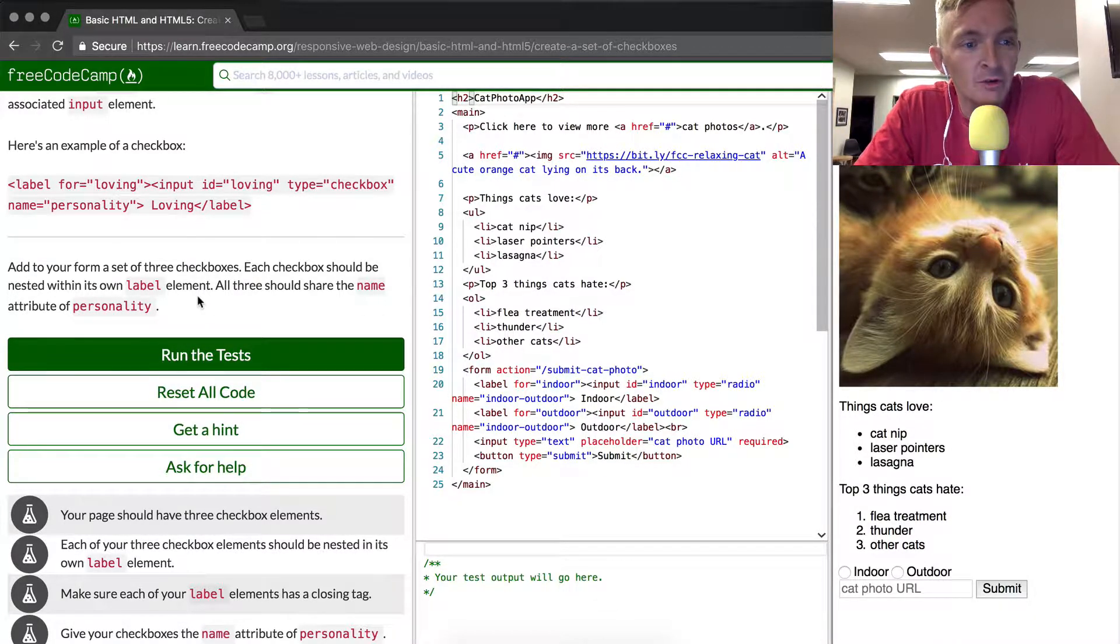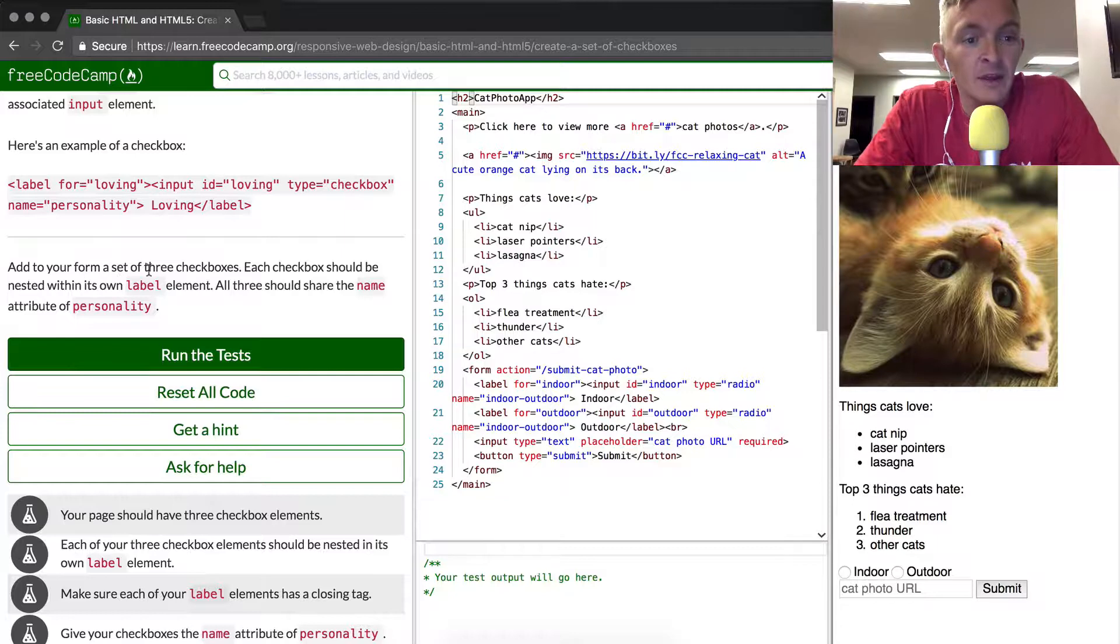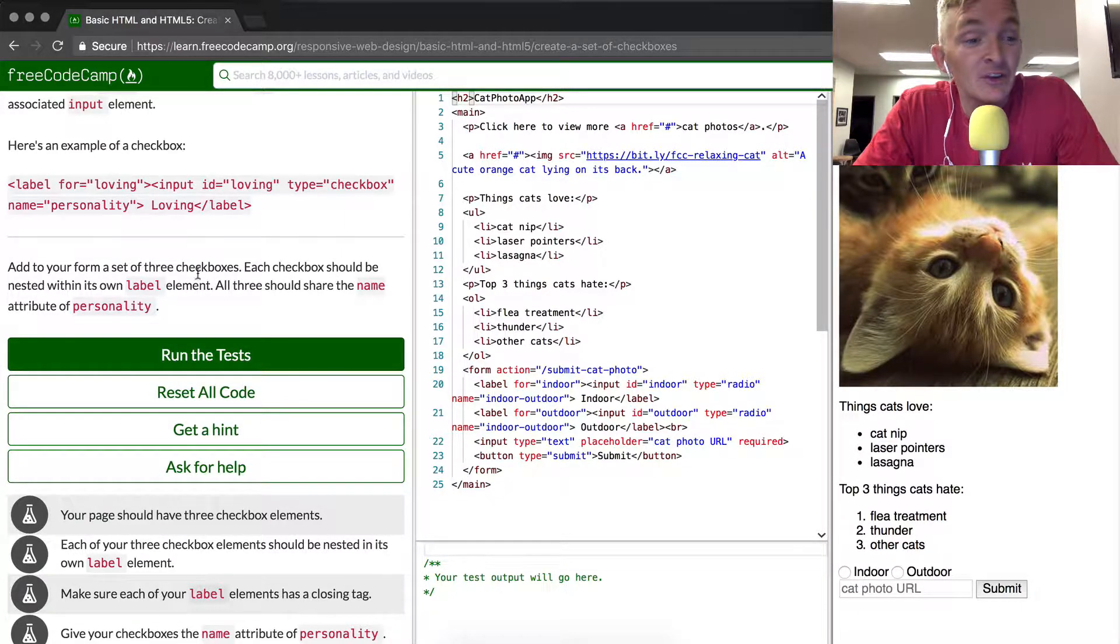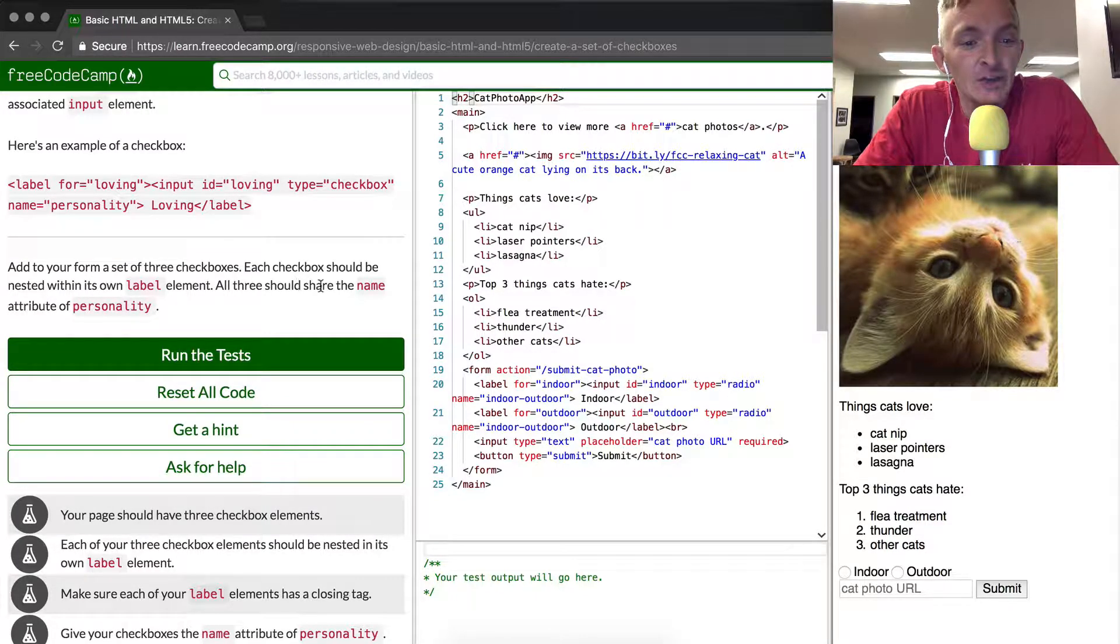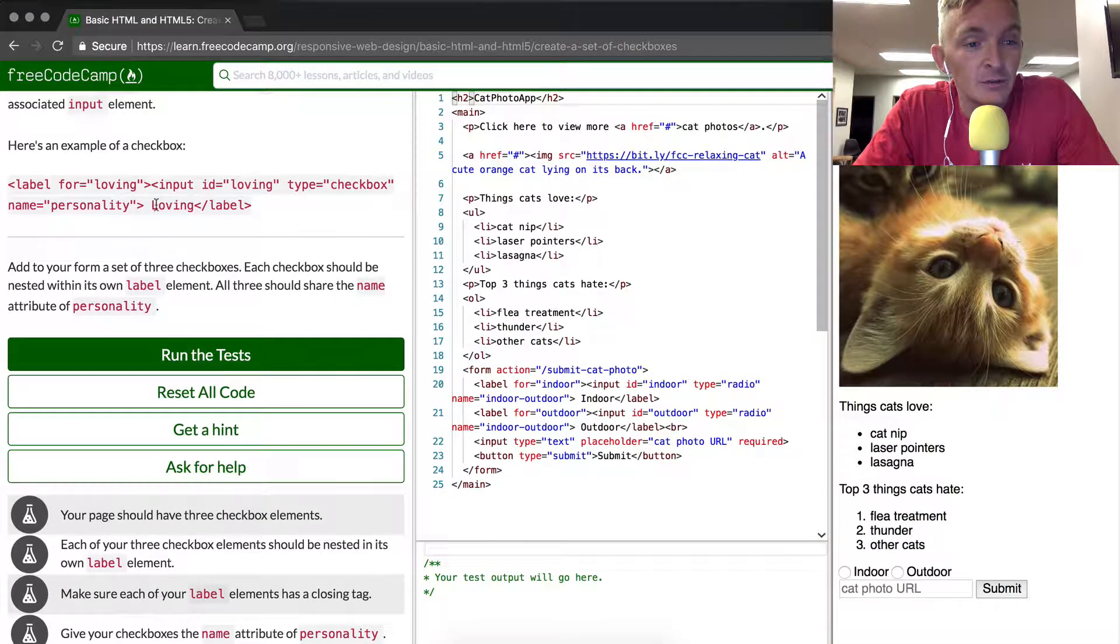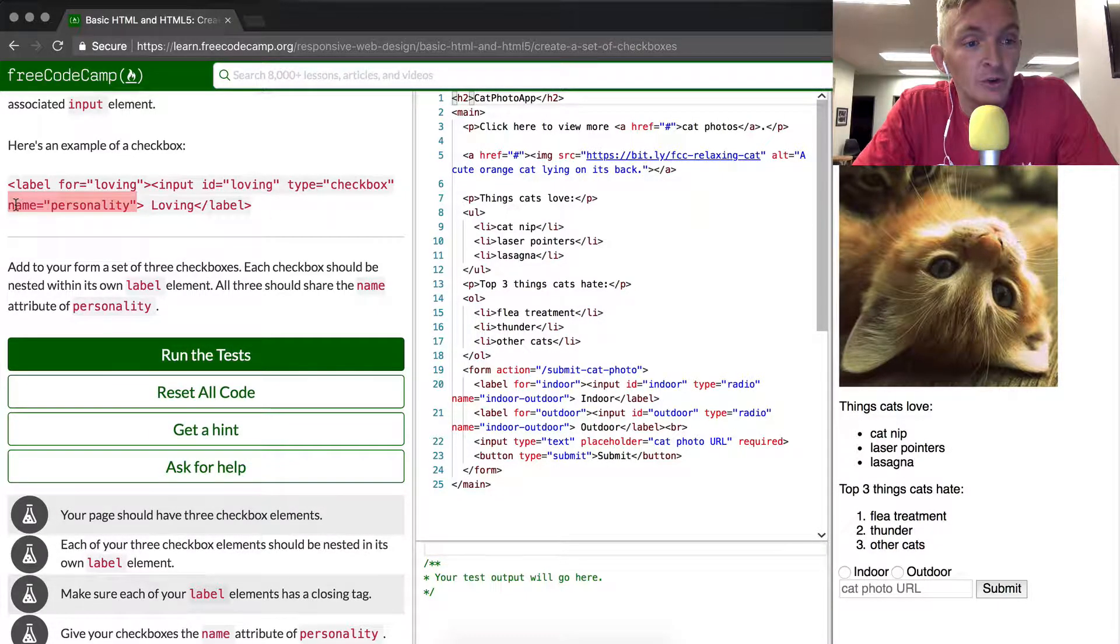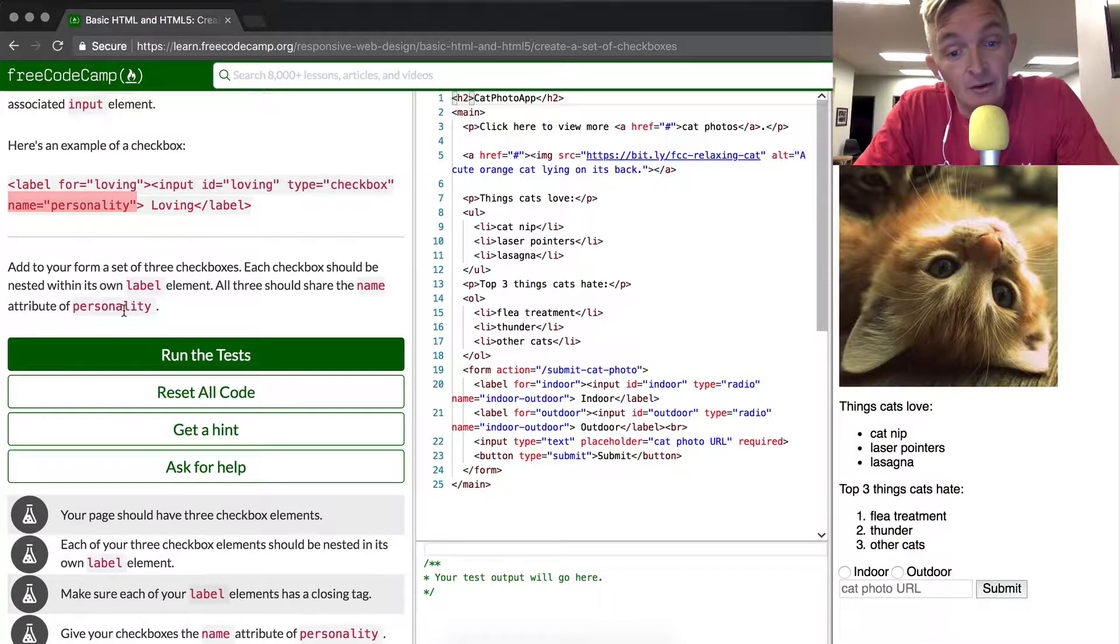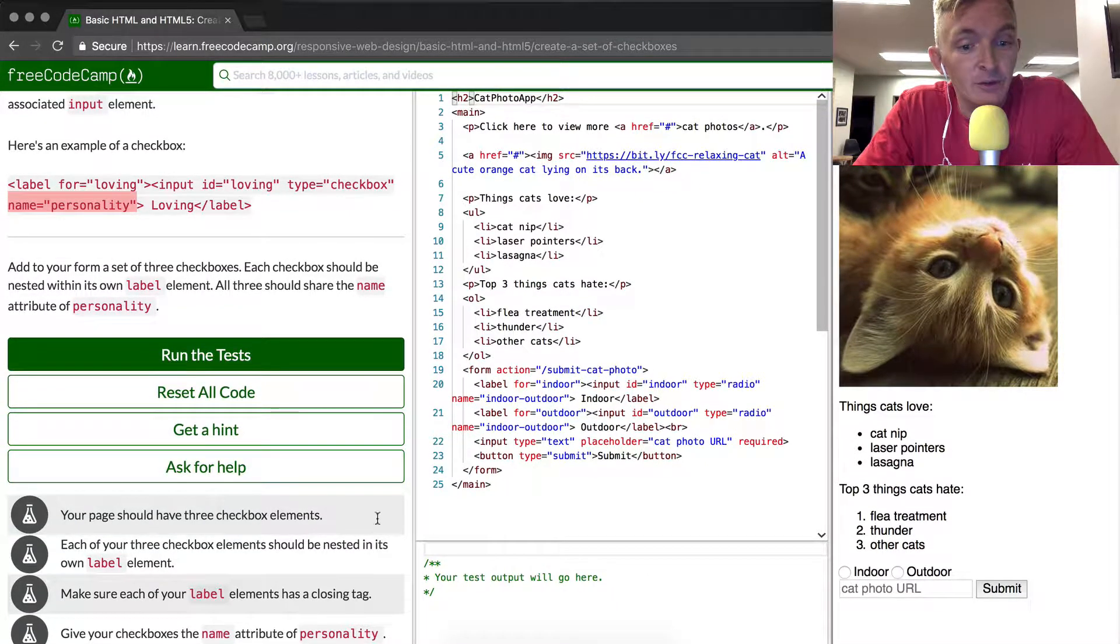So what we want to do is add to our form a set of three checkboxes. Each checkbox should be nested within its own label element. All three should share the name attribute, which was personality for this example, and also for the example that we're going to use. The page should have three checkbox elements.